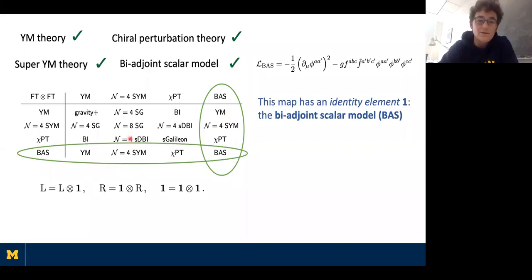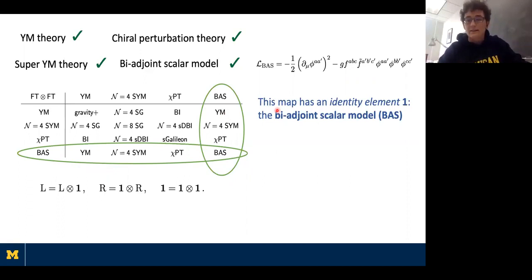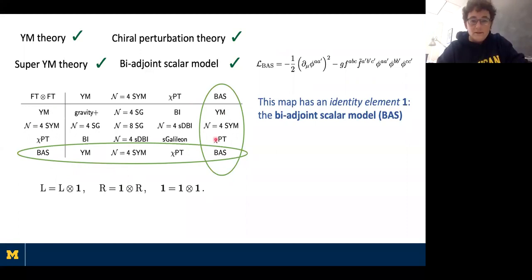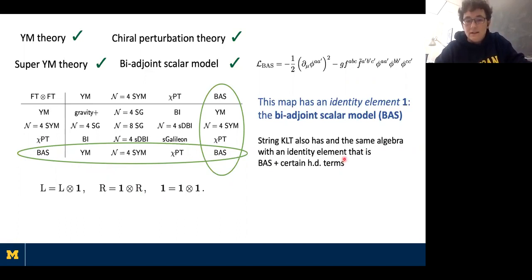We find that biadjoint scalar amplitudes, when put into the double copy, give back the amplitudes of whatever the other theory was — including biadjoint scalar with itself giving itself. This tells us that if we think of the double copy as a map taking field theory × field theory into field theory, that map has an identity element, and that identity element is the biadjoint scalar model. So the multiplication table summarizes to: biadjoint × biadjoint = biadjoint, which is just the statement 1×1=1, and identity × left = left, identity × right = right.